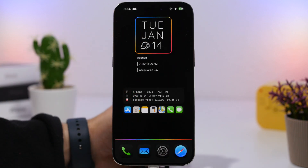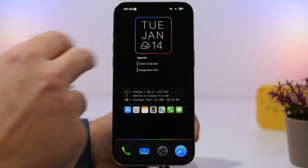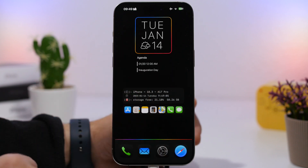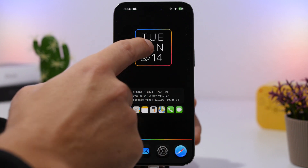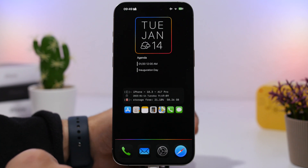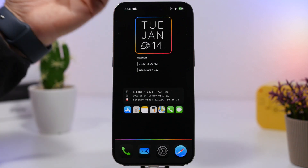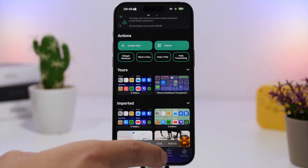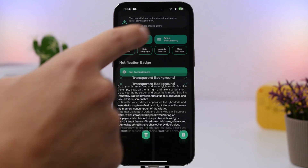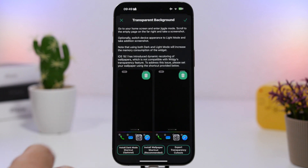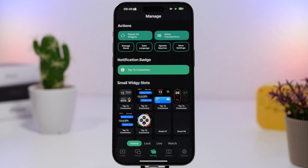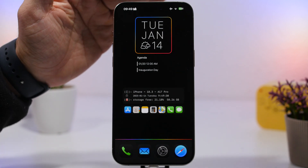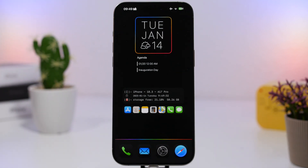We also have a widget from the Widget app — linked below — which shows weather, current date, and your agenda. To set transparency for this one, open the Widget app, go to manage, then 'setup transparency,' load the screenshot you took, and you're good to go. When placing the widget it will ask for the position, so just set it to the top and you're all set.